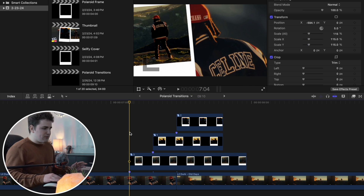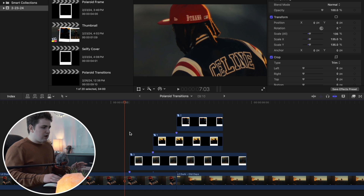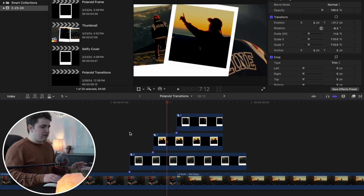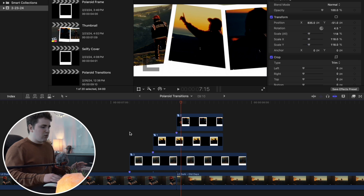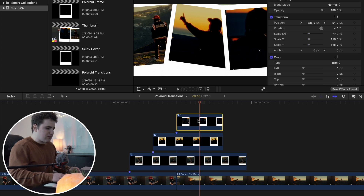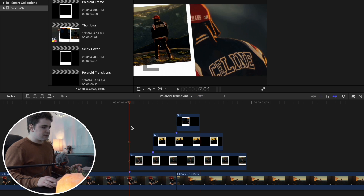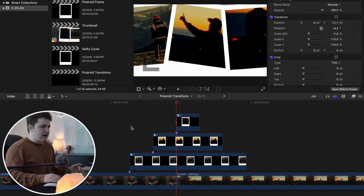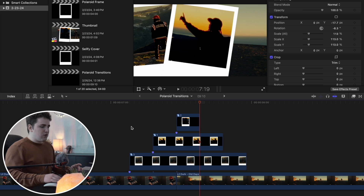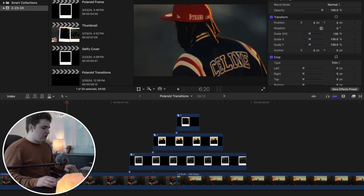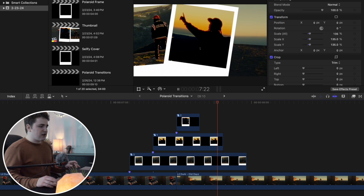Let's go through the transition to check it. The first Polaroid pops up, then the second one, then the third. Then trim the last one by pressing Option+Right Bracket so it disappears. Playing it back: the Polaroids kind of come up on screen, cover the entire screen, then go away — revealing the second shot. It's just a really simple transition. They cover the screen and then reveal the next clip.